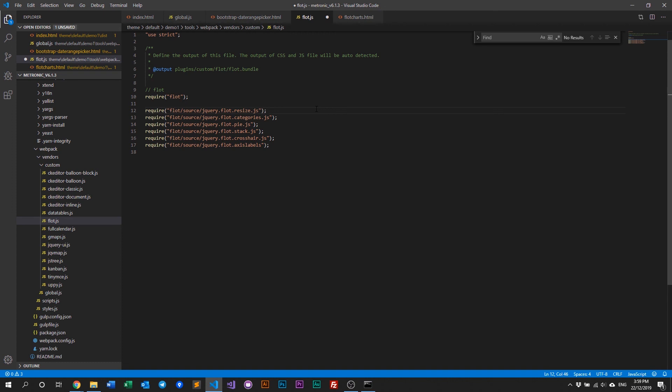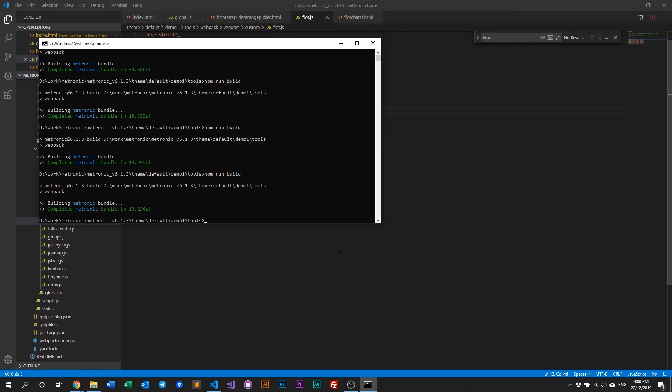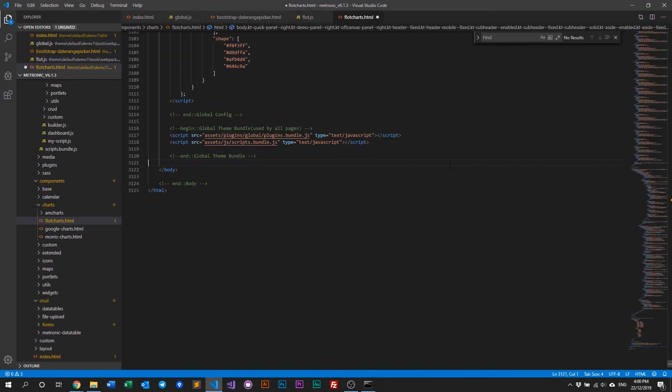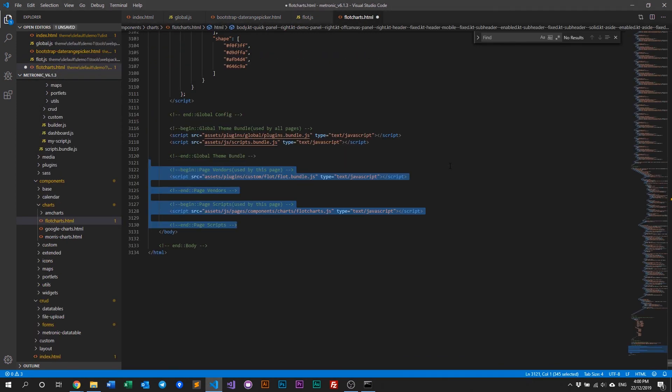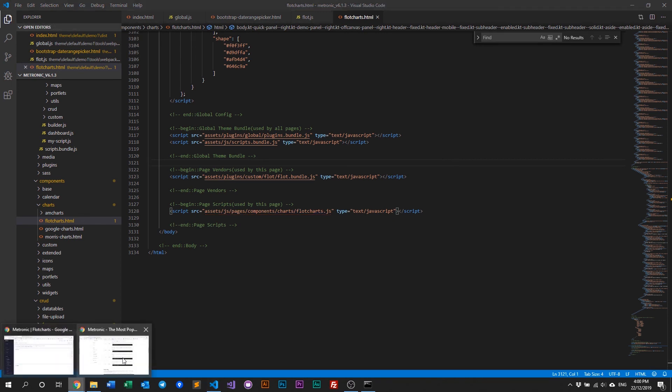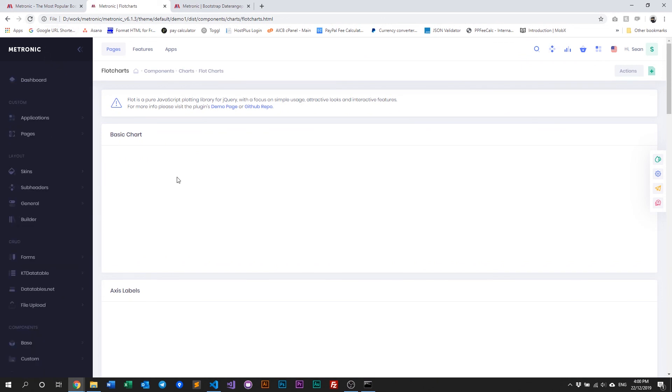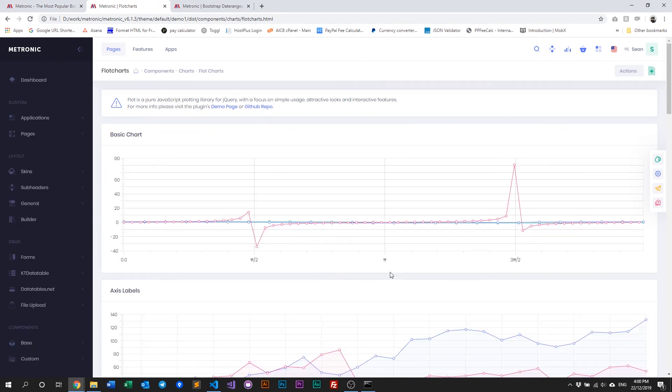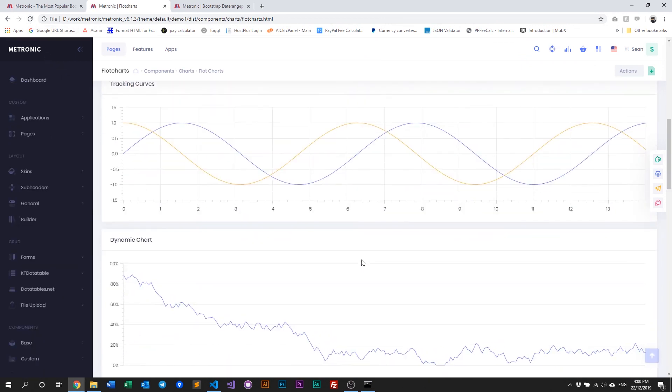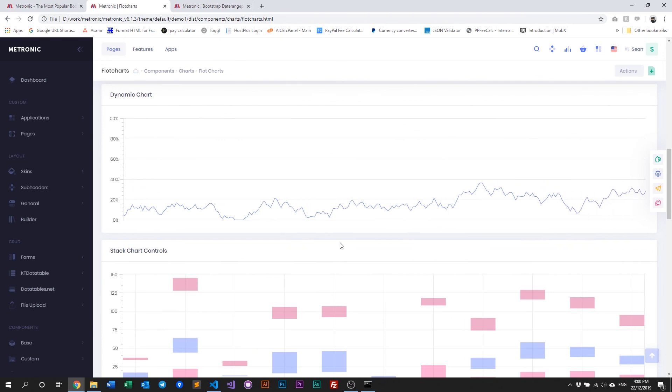So once you've added all your required scripts into your single page plugin, all you need to do now is just save this file, of course, and then compile Metronic. So just run npm run build again. All right. So let's add it back in. So save that and refresh our Flot chart. Refresh that. And it's back in. Everything's working fine.